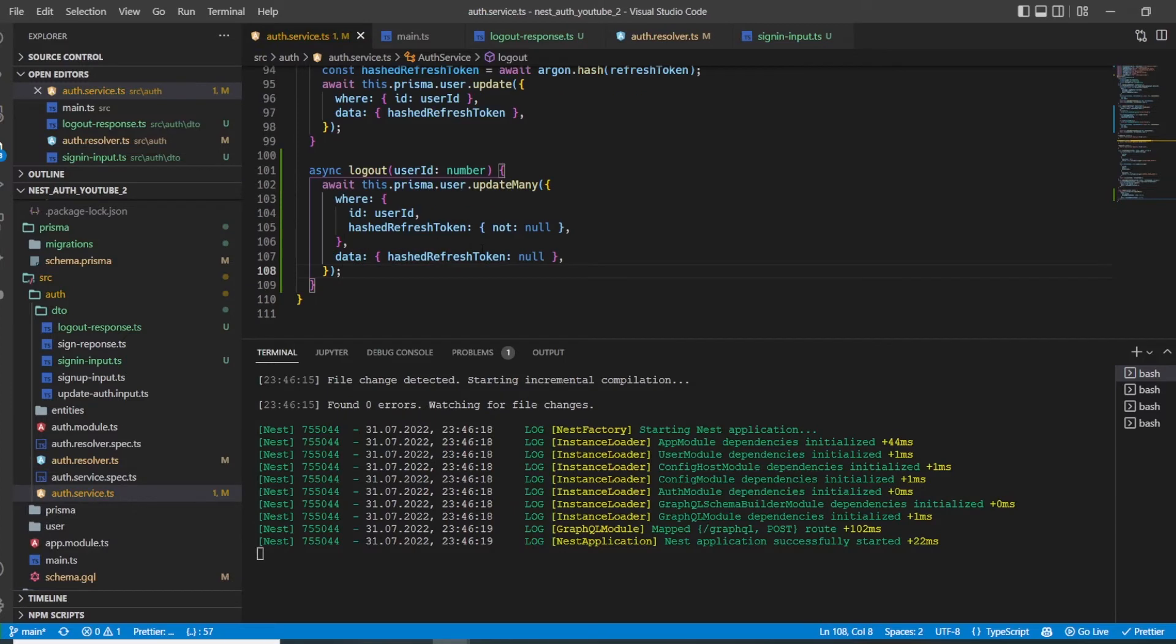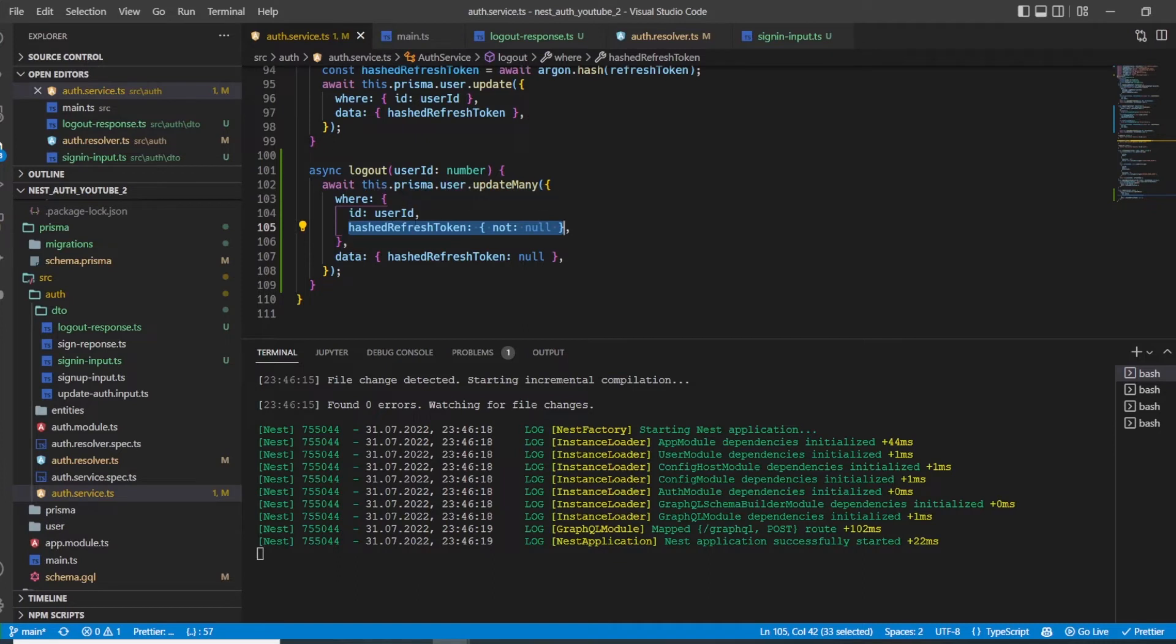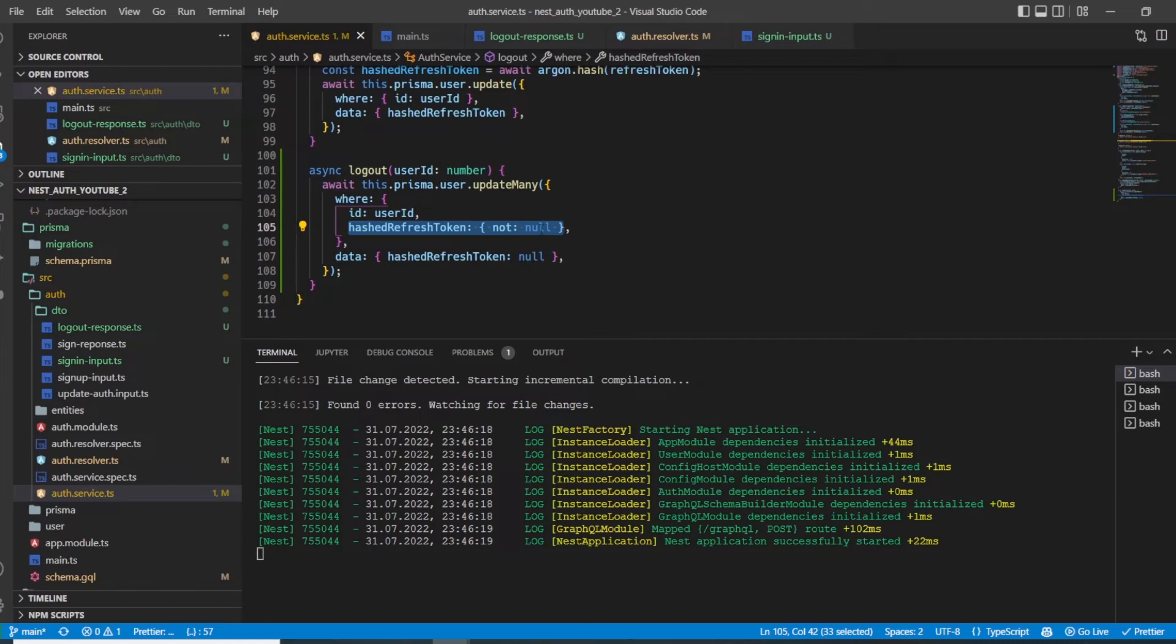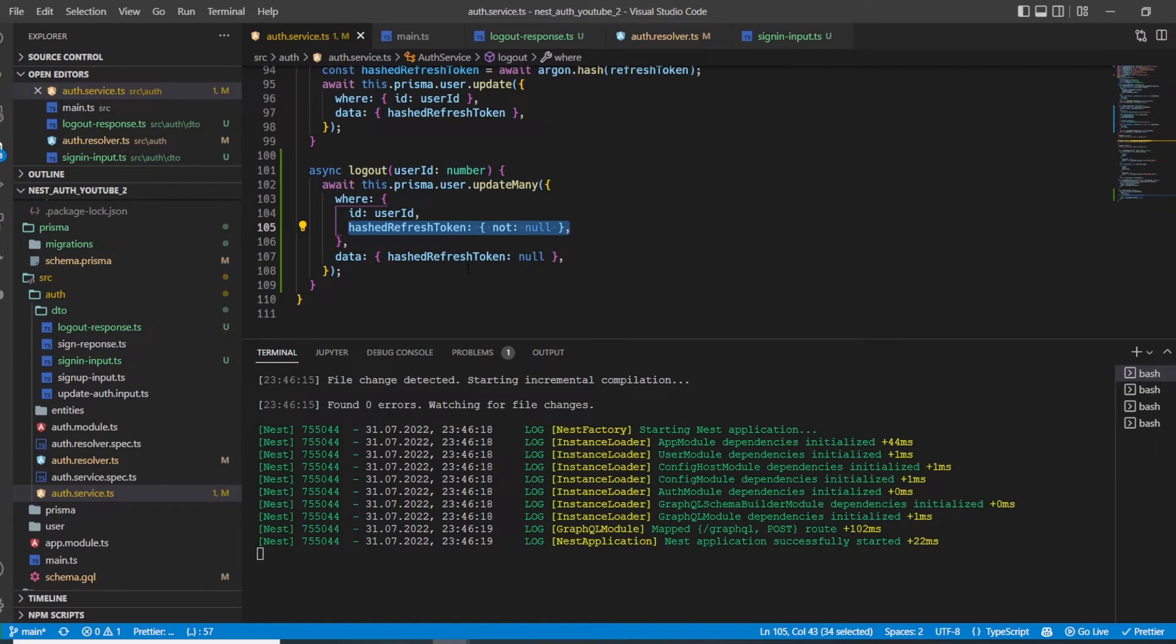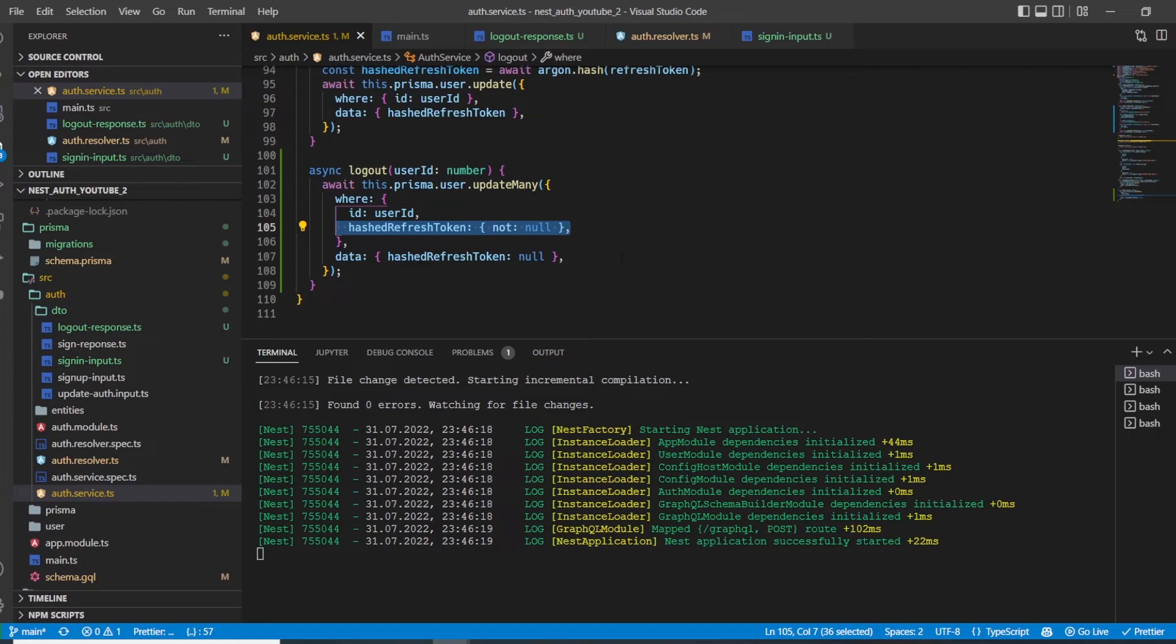The reason why I only want to update a user with a specific user ID where the hash refresh token is not already null is because this prevents us from spamming our database with multiple mutations. We only want to do it once. If the user has a refresh token which is already null, then we do not need to update it again. This is the purpose of this line here, so we don't spam our database with multiple useless mutations.